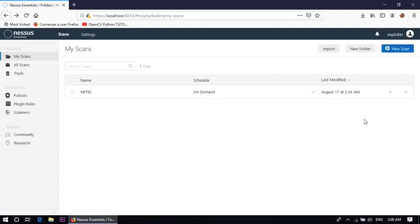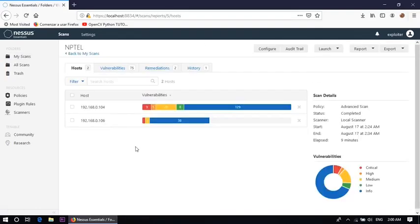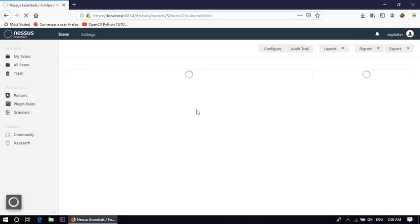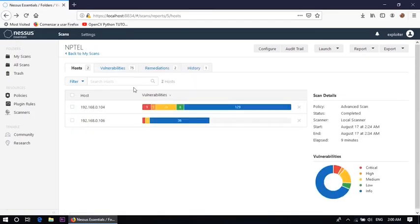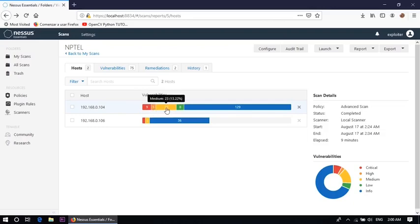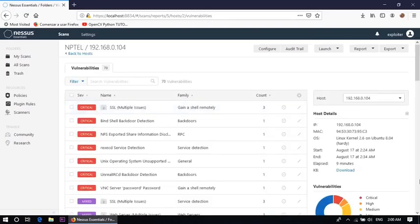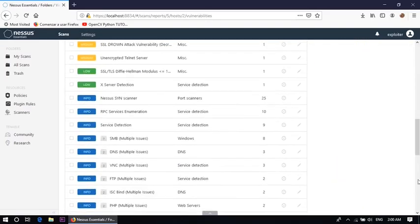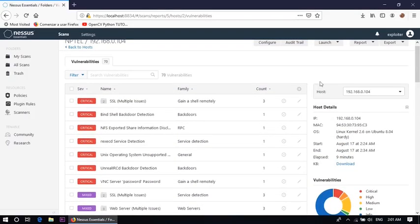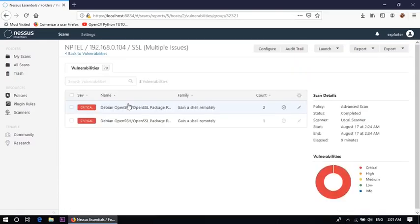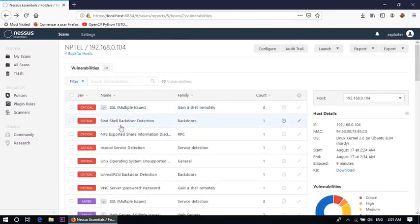Now see, Nessus completed the scan, so let's check the result. We basically scan for two systems. One is with the IP address 192.168.0.104, and it has several vulnerabilities, total 70 vulnerabilities there. Out of this 70 vulnerabilities, nine critical vulnerabilities there, five high vulnerabilities there, 23 medium vulnerabilities and eight low vulnerabilities there, and 129 that all are the information. And here is the details of all the vulnerability, SSL multiple issues and a bind shell backdoor detection.